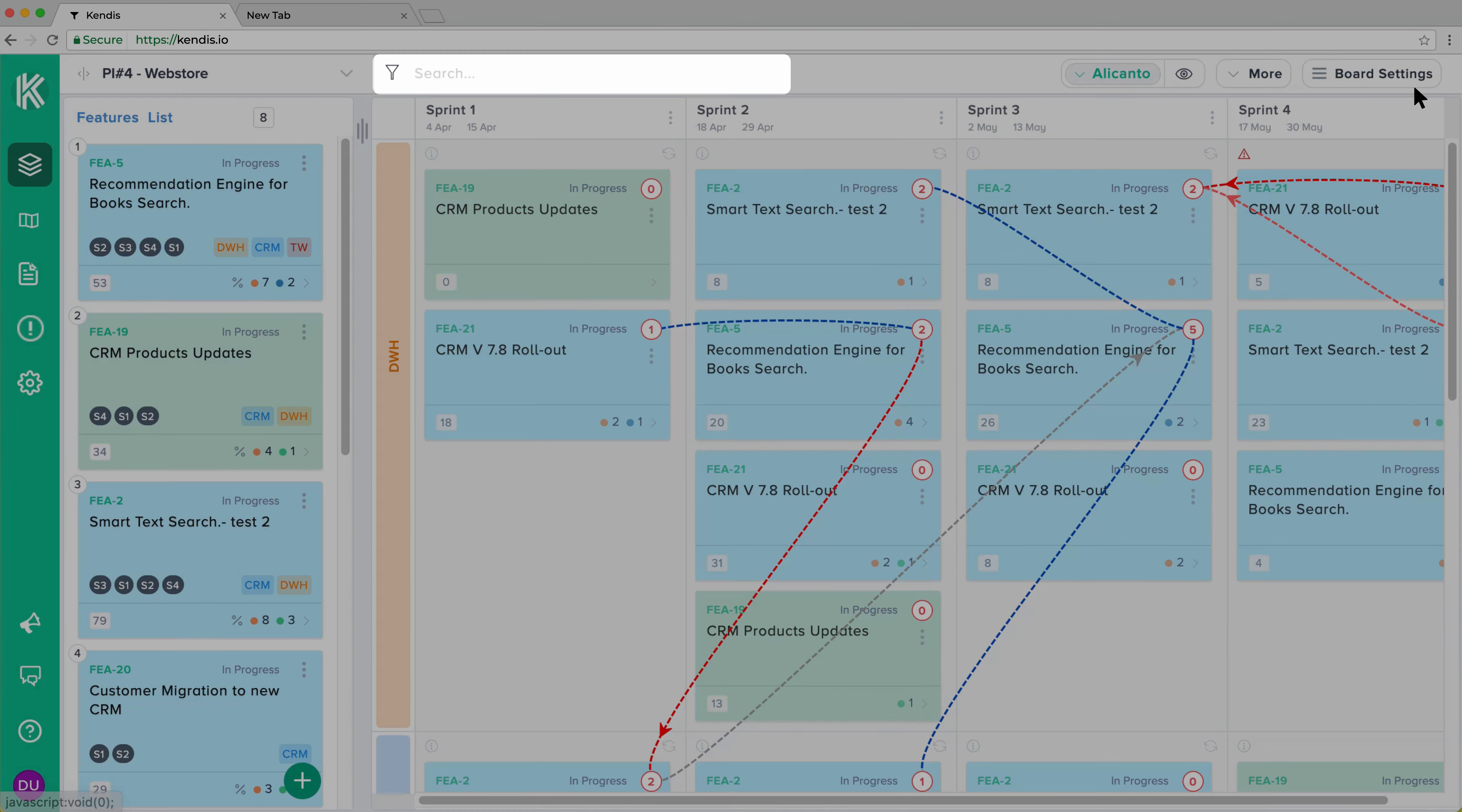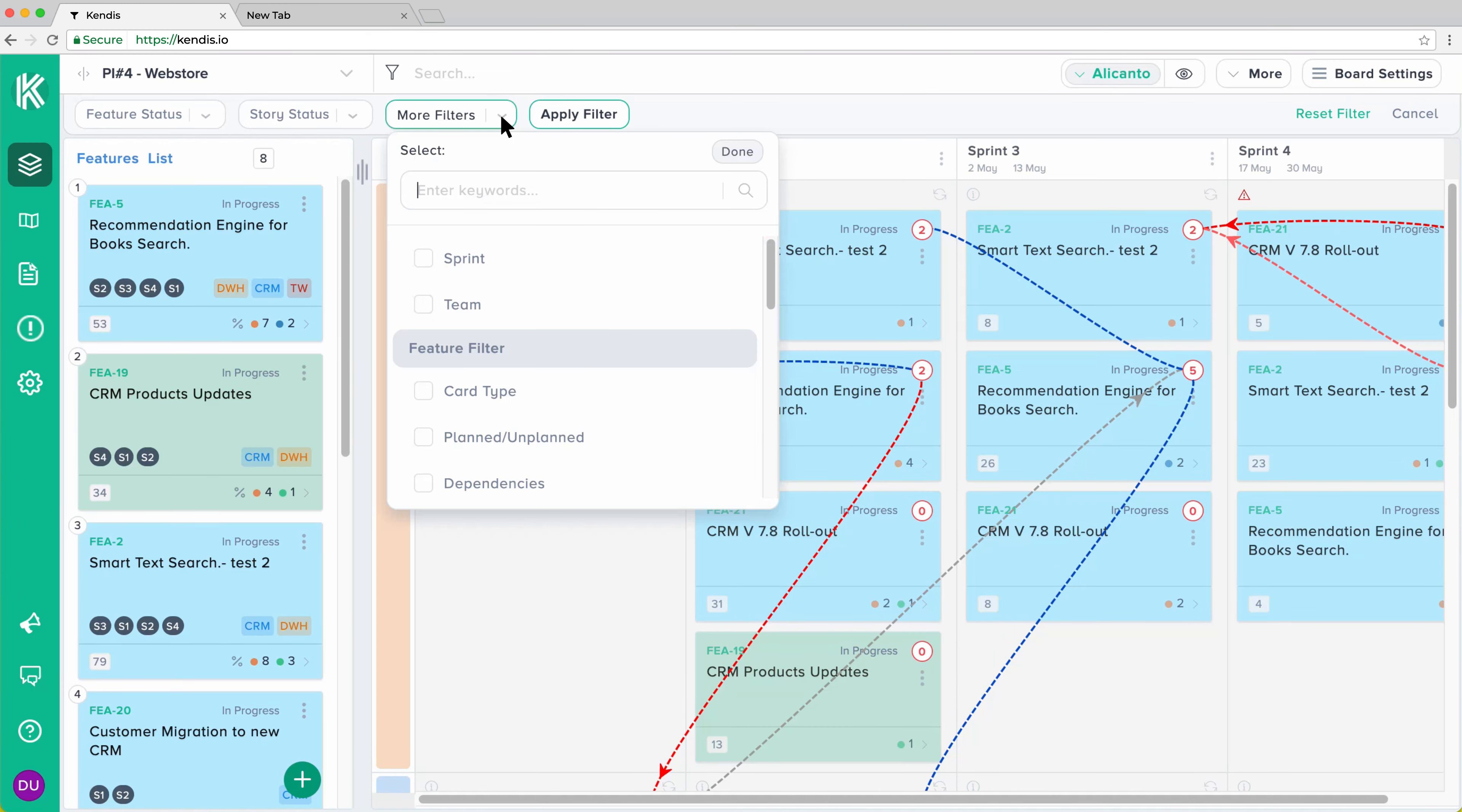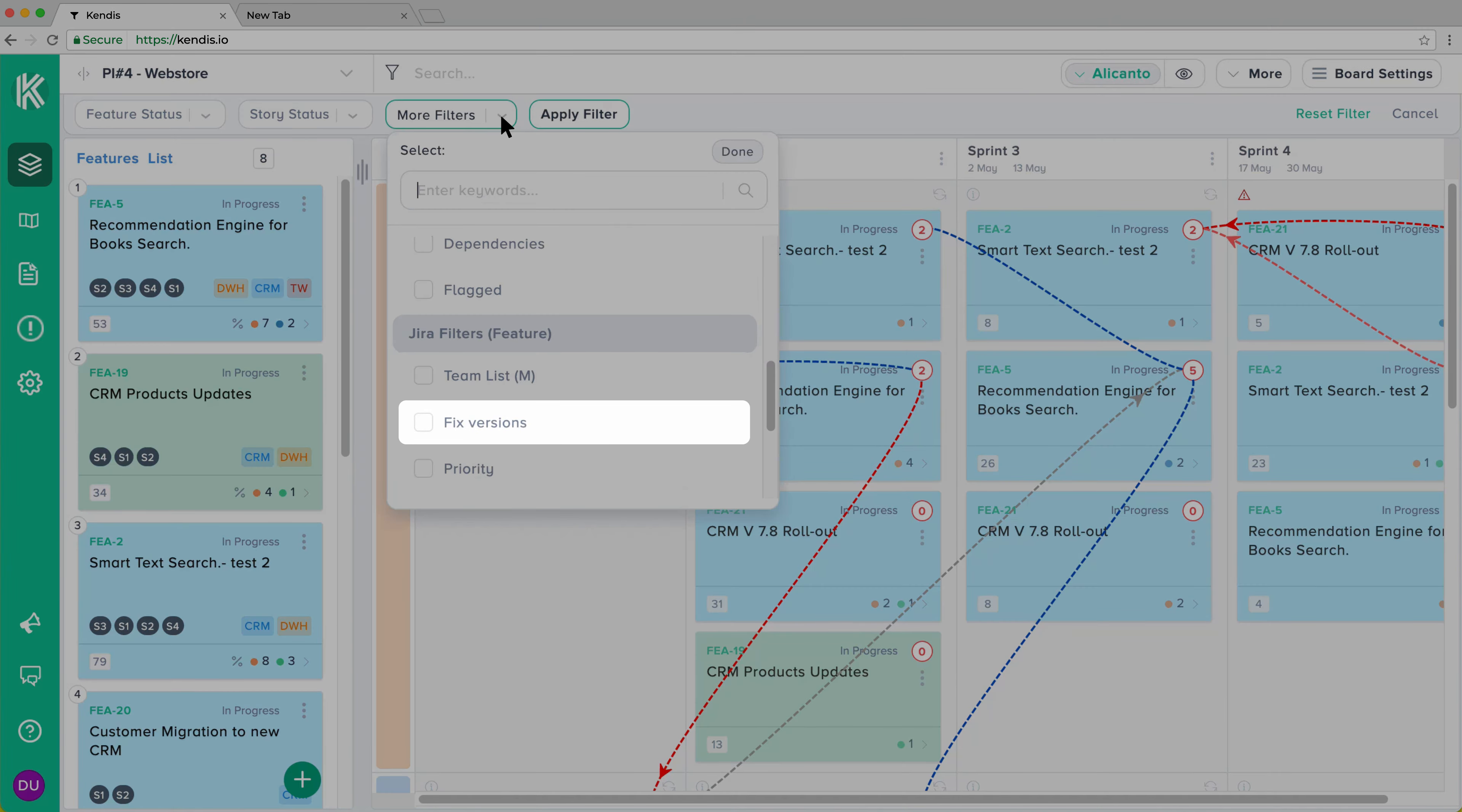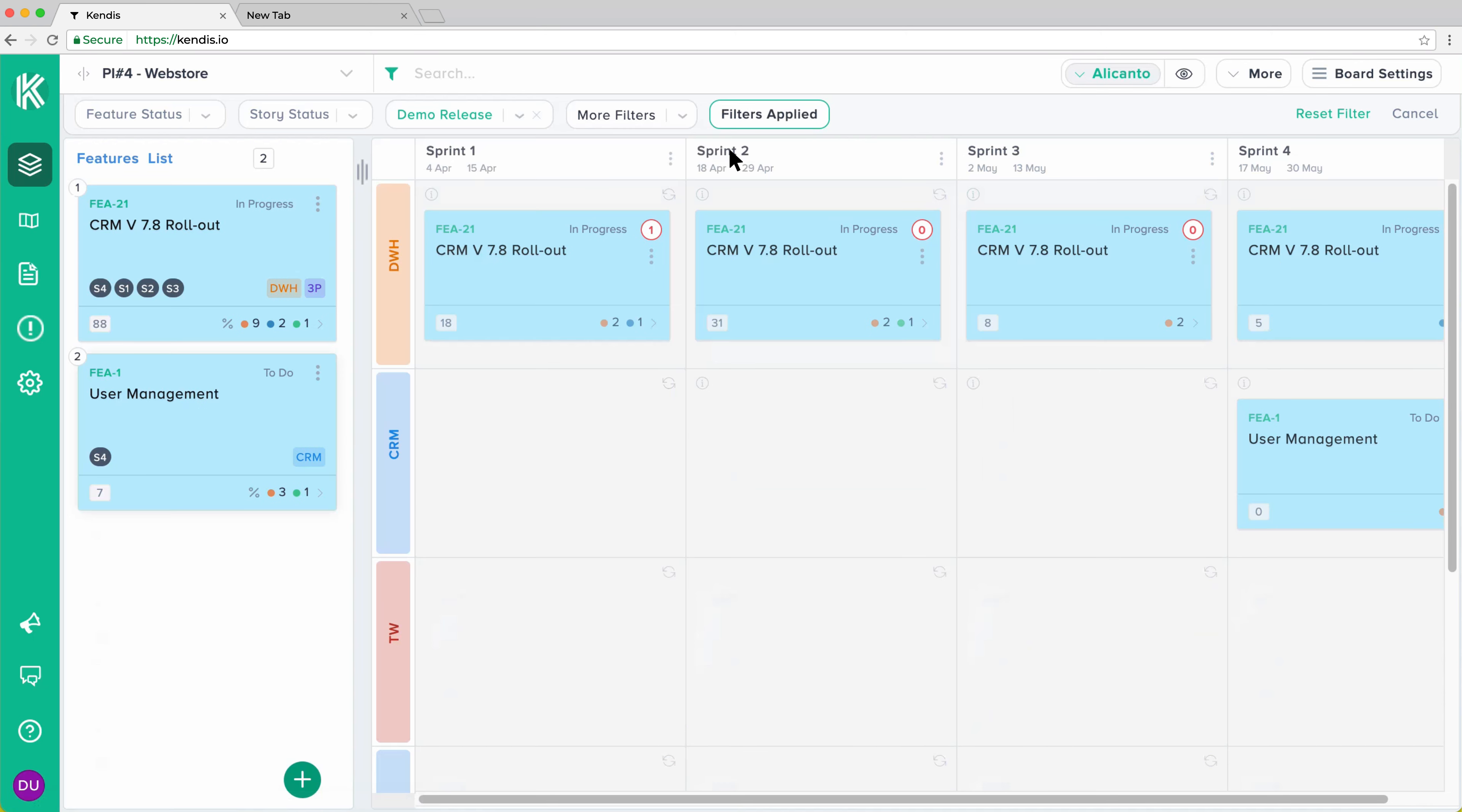To filter, click on the search area, scroll down on the More Filters and select a value, for example, Fixed Version for Feature. These features can be epics in your Jira. Select the values and hit Update. Relevant cards will be visible on the board.